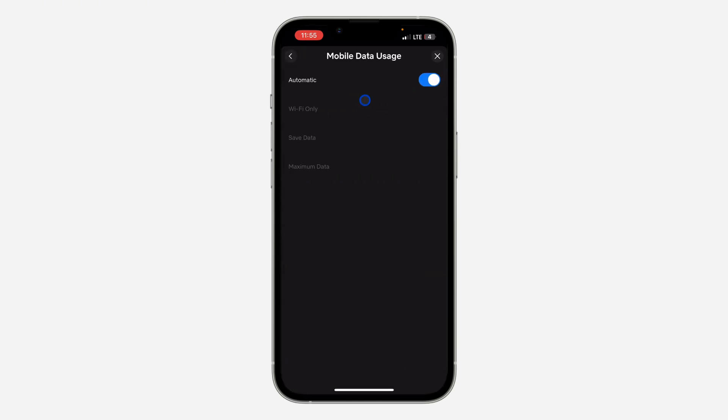So if your mobile data usage is turned on, it's going to use your data depending on your network speed. So just turn it off. Once you turn off automatic, you are going to see these three options.